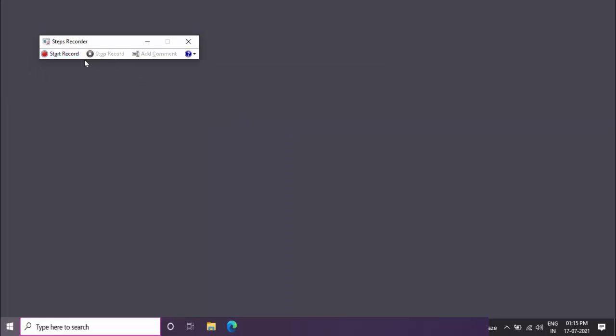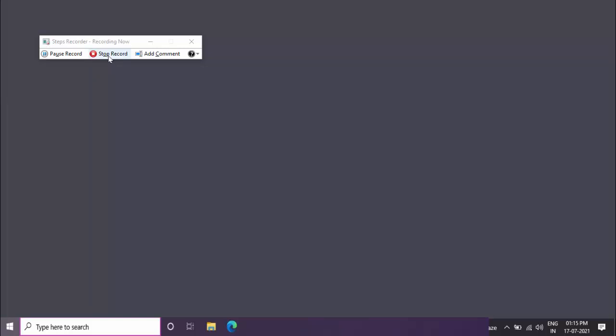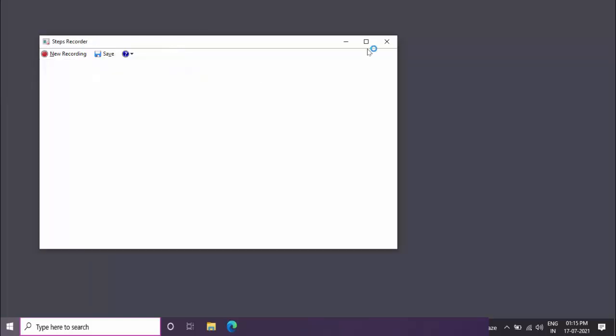Just click on Start Recorder. If you want to capture any screenshot, select the screenshot, click on that window, and then click on Stop Record. That's it, very simple. This tool will record all the steps you have done.